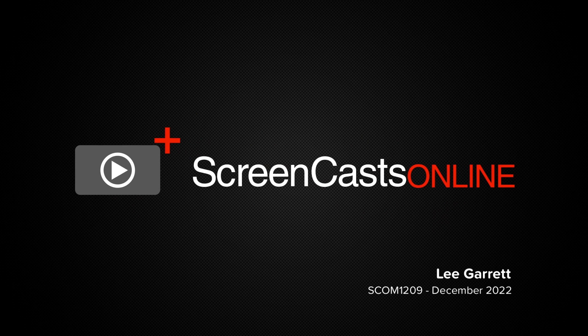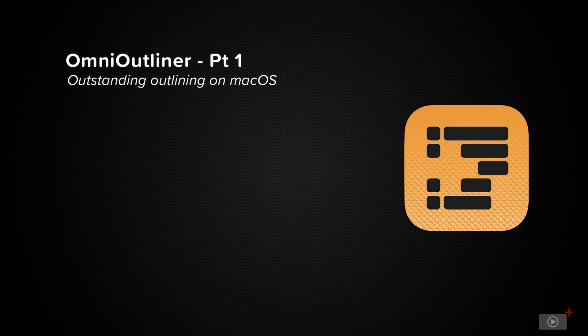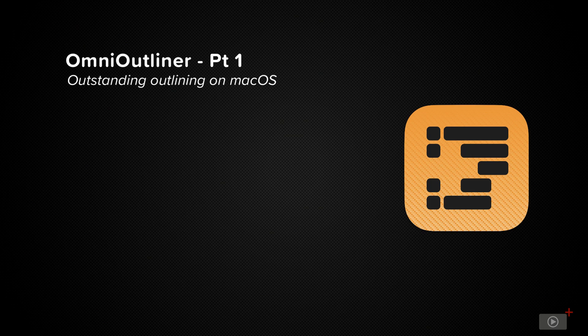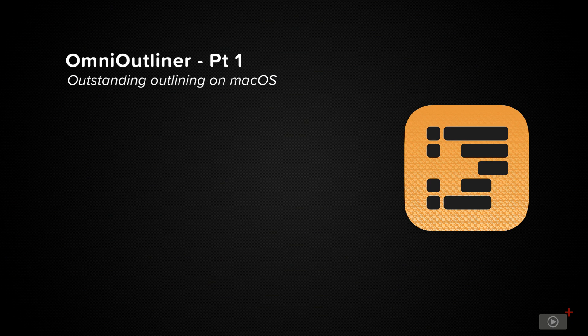Hi, this is Lee Garrett, and welcome to another edition of ScreenCuts Online. Today, we're going to look at part one of a two-part deep dive into an application that I use almost daily. Yet, I find in the wider Mac community, it can be a little bit misunderstood, and that's Omni Outliner by the Omni Group.